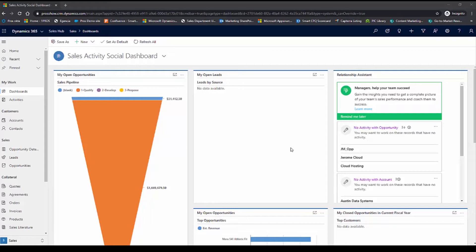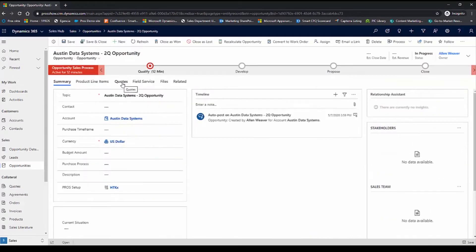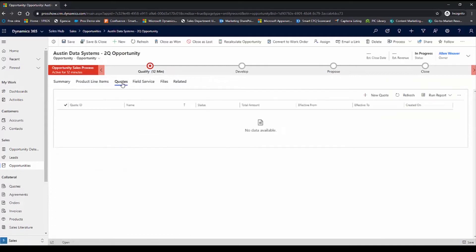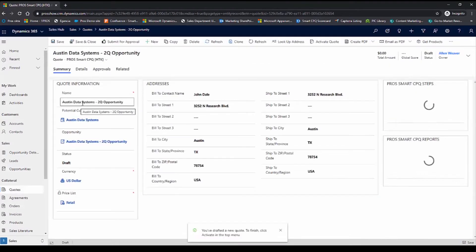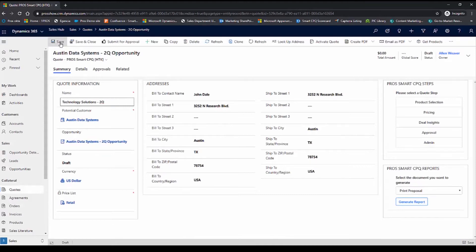In this demo, I'll play the role of a salesperson creating a quote for my customer, Austin Data Systems. From the dashboard, I'll navigate over to the sales opportunity, which I've already created. I'll navigate over to the quotes tab and create a quote for this opportunity. I'll give the quote a name and save this quote to the opportunity.